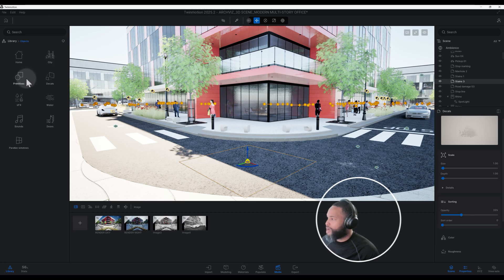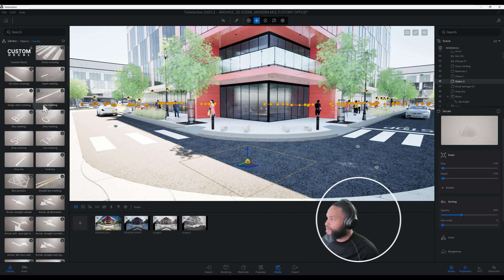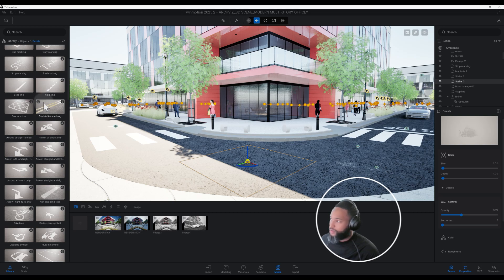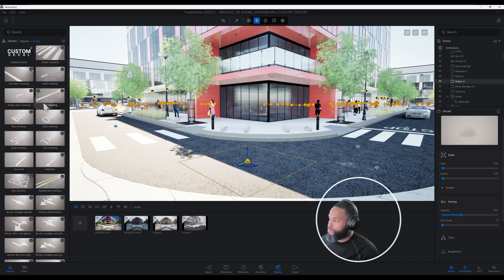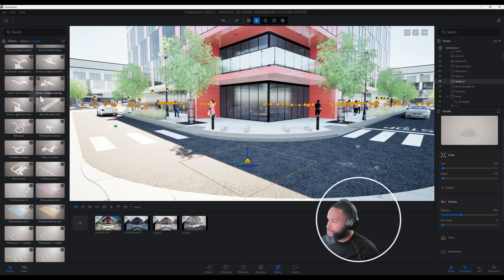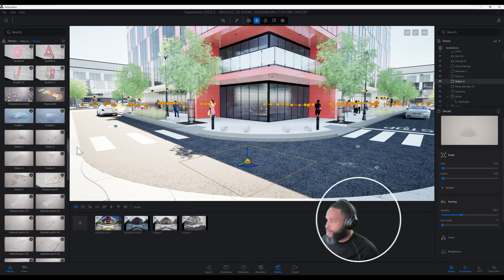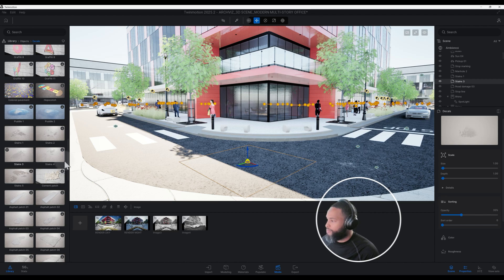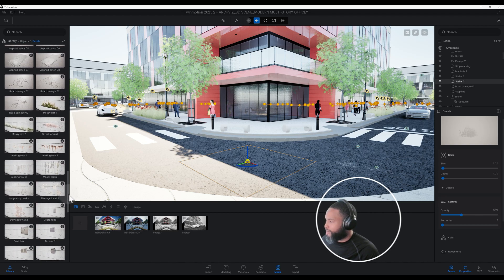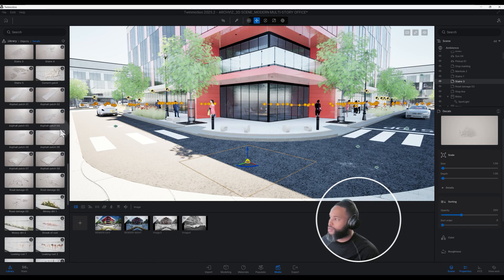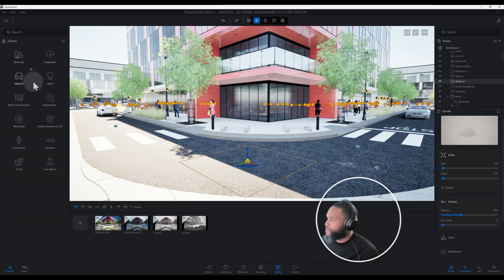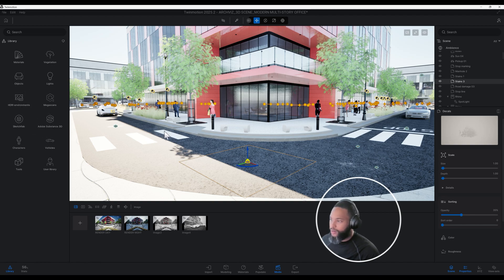If you're wondering where the decal settings are, you can go to Objects > Decals. In TwinMotion 2025.2 there are some very good updates — you actually have the custom decal feature now where you can import your own decals or create custom ones. I just used a regular decal stain number three here, just to show you exactly where I'm getting some of these assets and objects from.